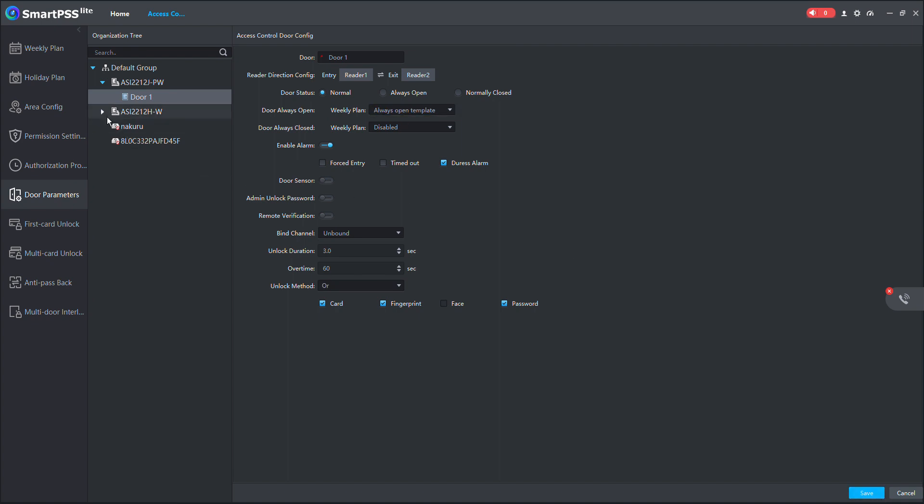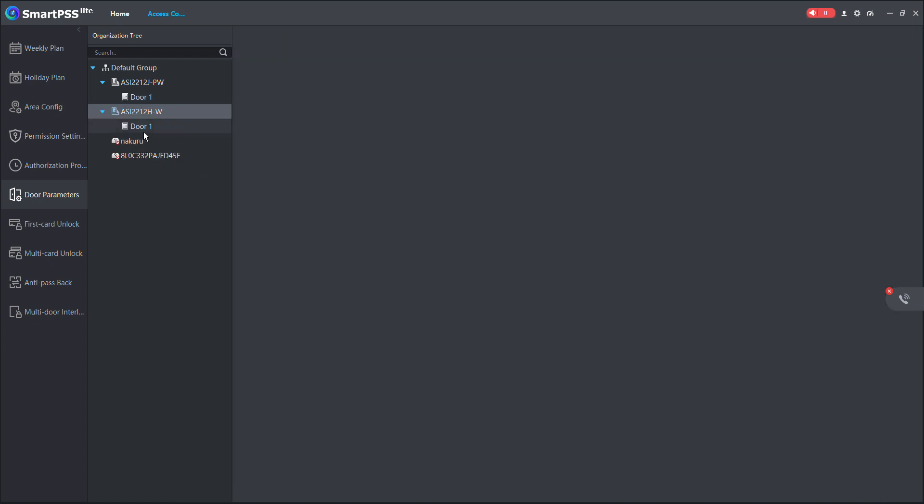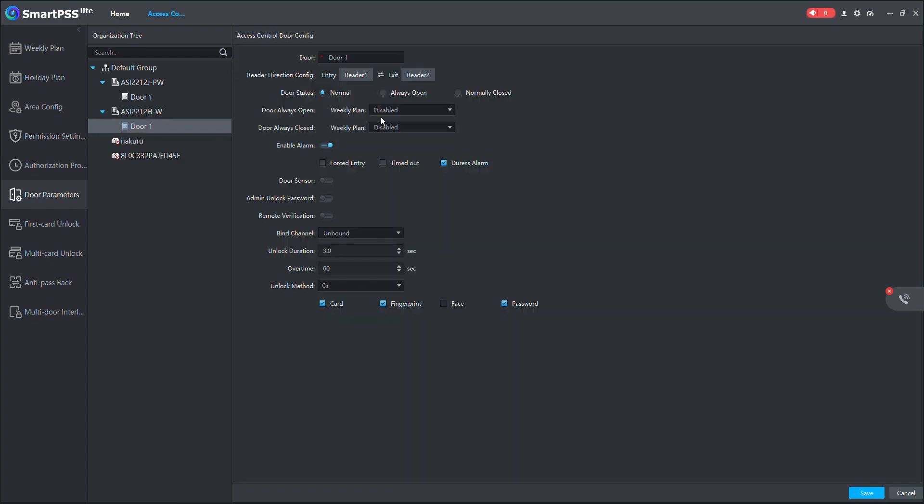I will apply the same configuration for my second door. Door always open. Then I select always open template. Then I save.